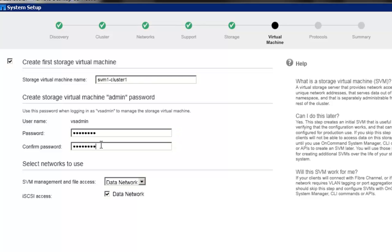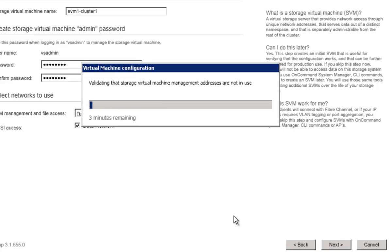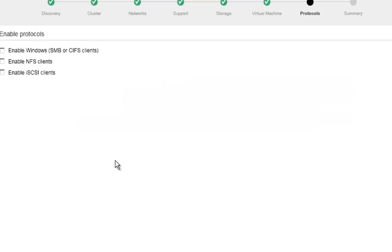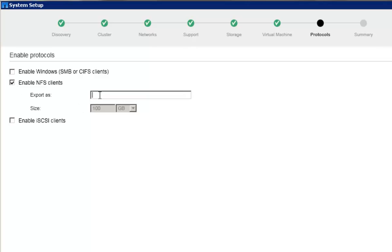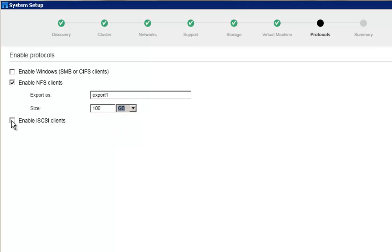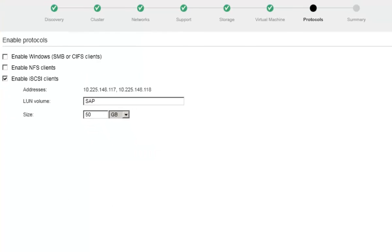Let's create a storage virtual machine, and then set up protocols to be allowed on the storage virtual machine. With System Setup, CIFS, NFS, and iSCSI protocol access can be set up on the storage virtual machine. For NFS, an export name and a volume size can be defined. For iSCSI, a data interface per node gets created, and the volume size to host the LUN can also be specified.